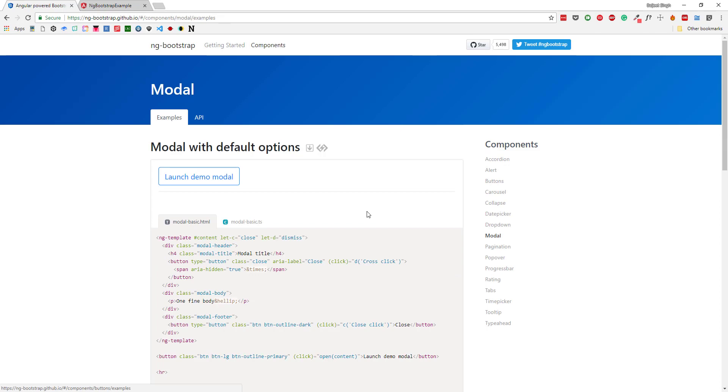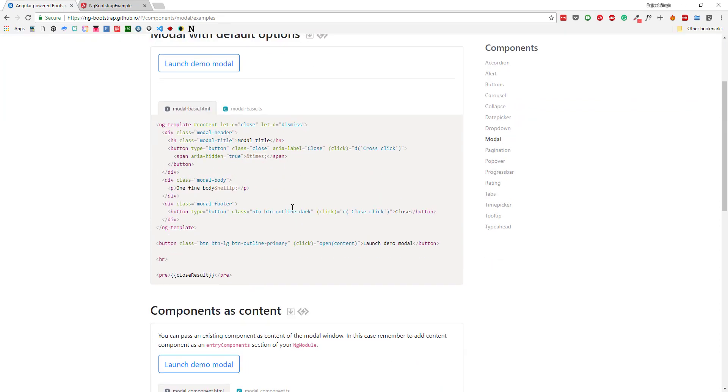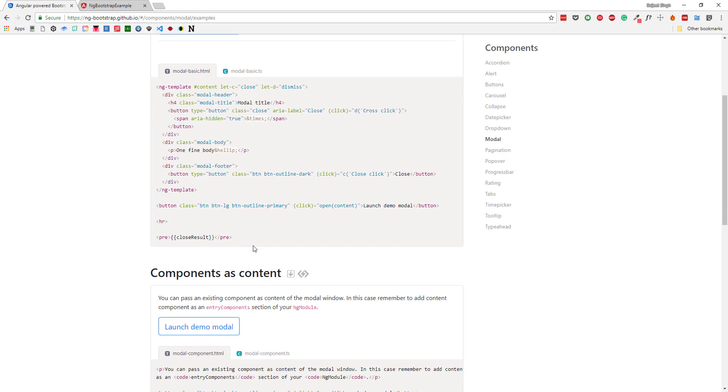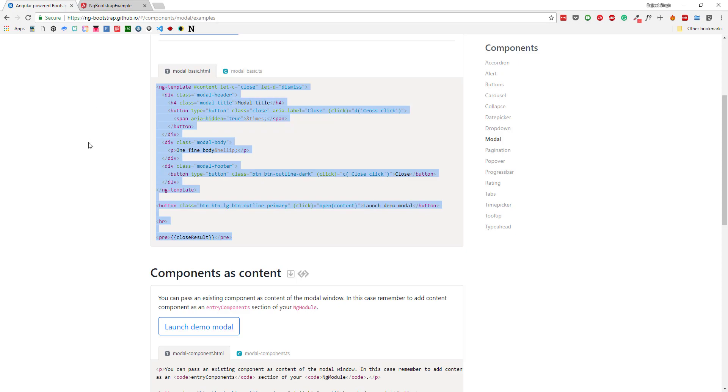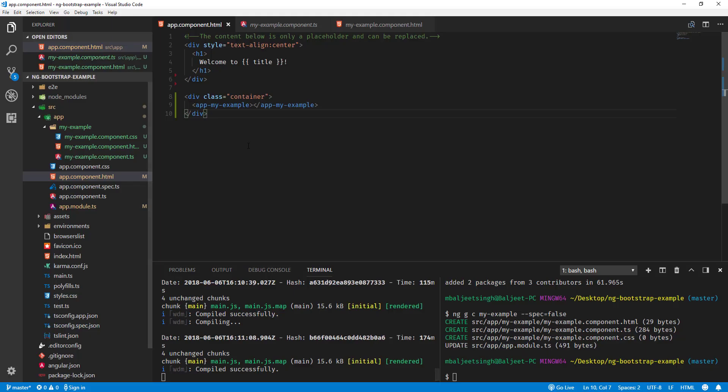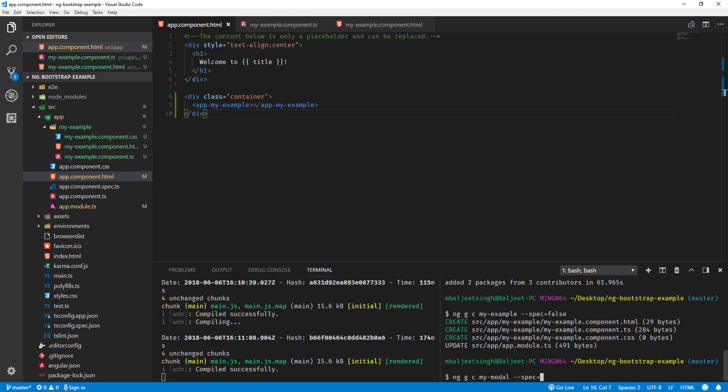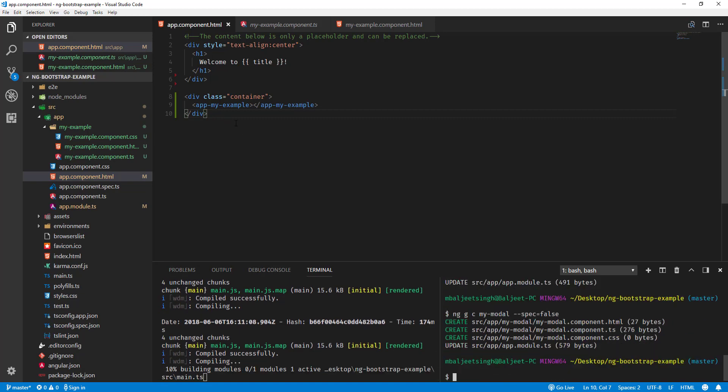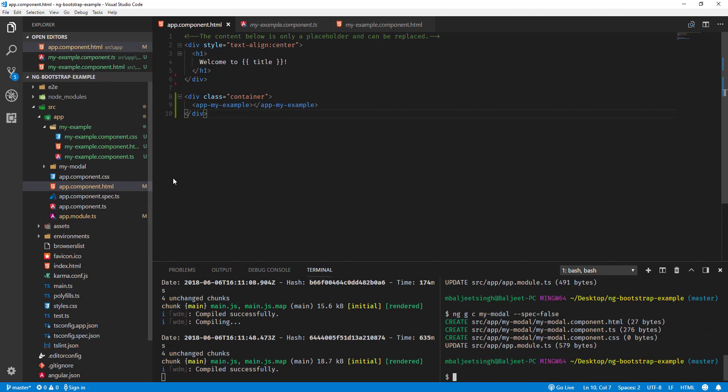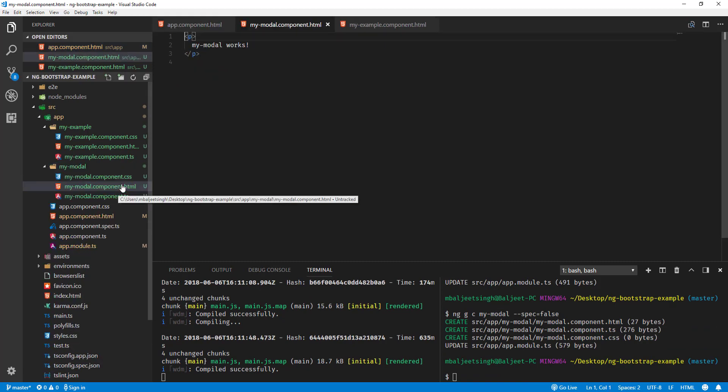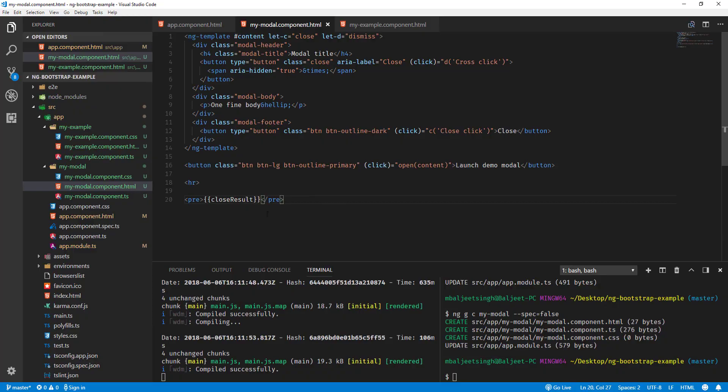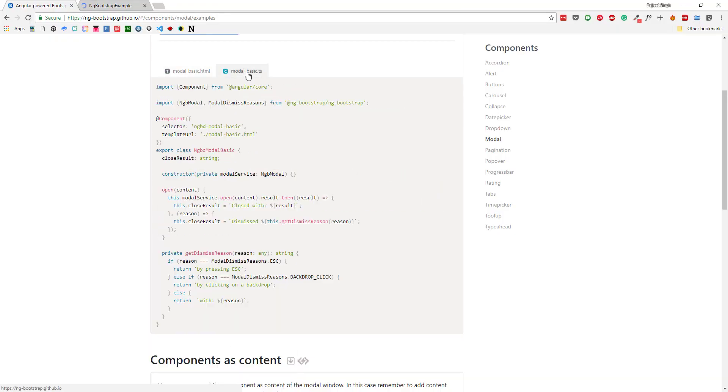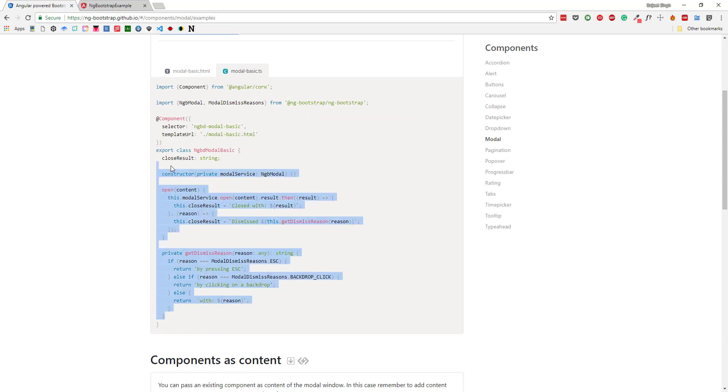Maybe let's try modal. If I try this one, I can copy this code for the modal. After that, let's create another example. ng generate component my-modal, and then I will say spec=false. Here inside the modal, I can paste this code.